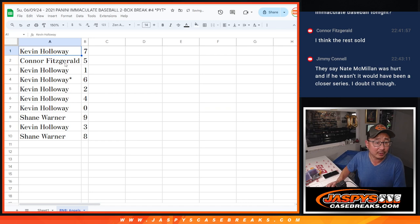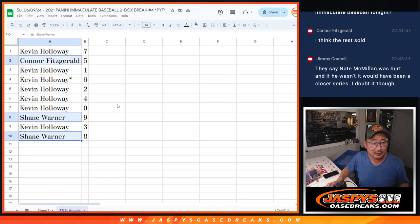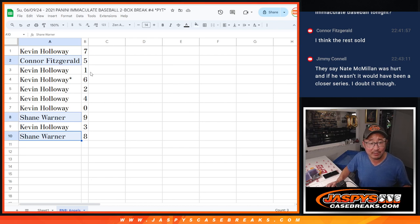Kevin, you got seven. Connor, you have five. Shane, you have nine and eight. Kevin, you have the rest: seven, one, six, two, four, zero, and three.